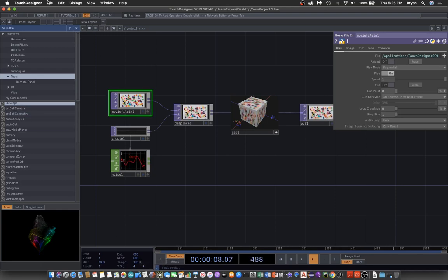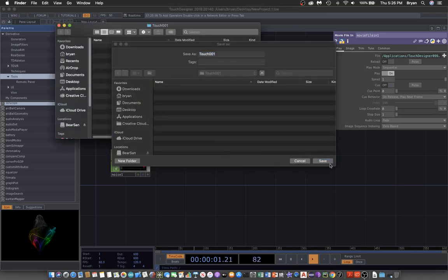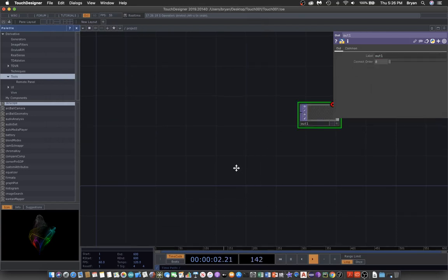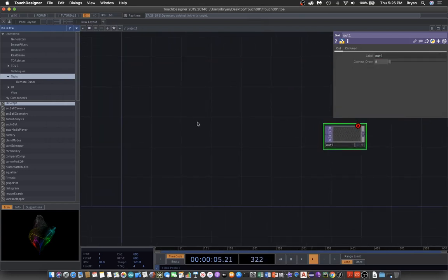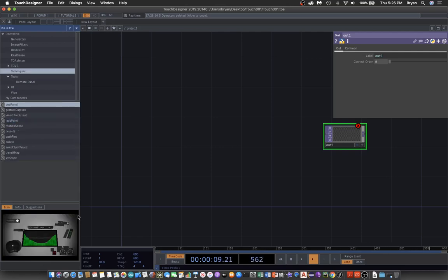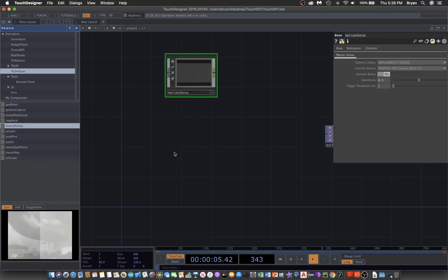Let's begin by creating our project, giving it the name 'touch001'. We tidy up the screen but keep the palette browser. Instead of tools or UI, we choose 'Techniques', and under Techniques there is one called 'Motion Sense' that we will use to sense motion in front of the camera.